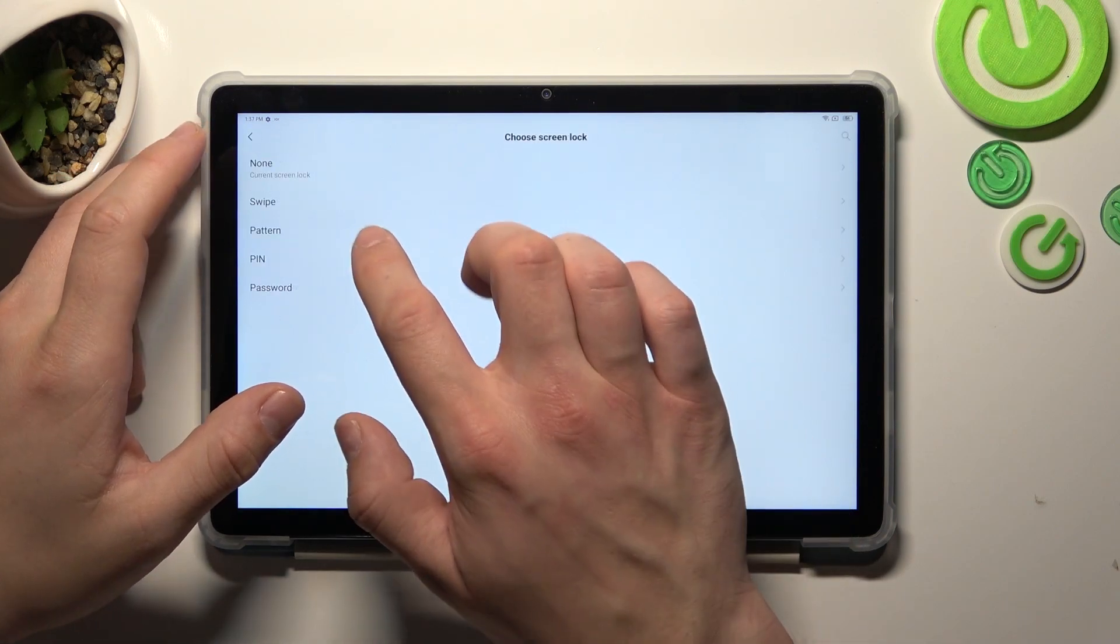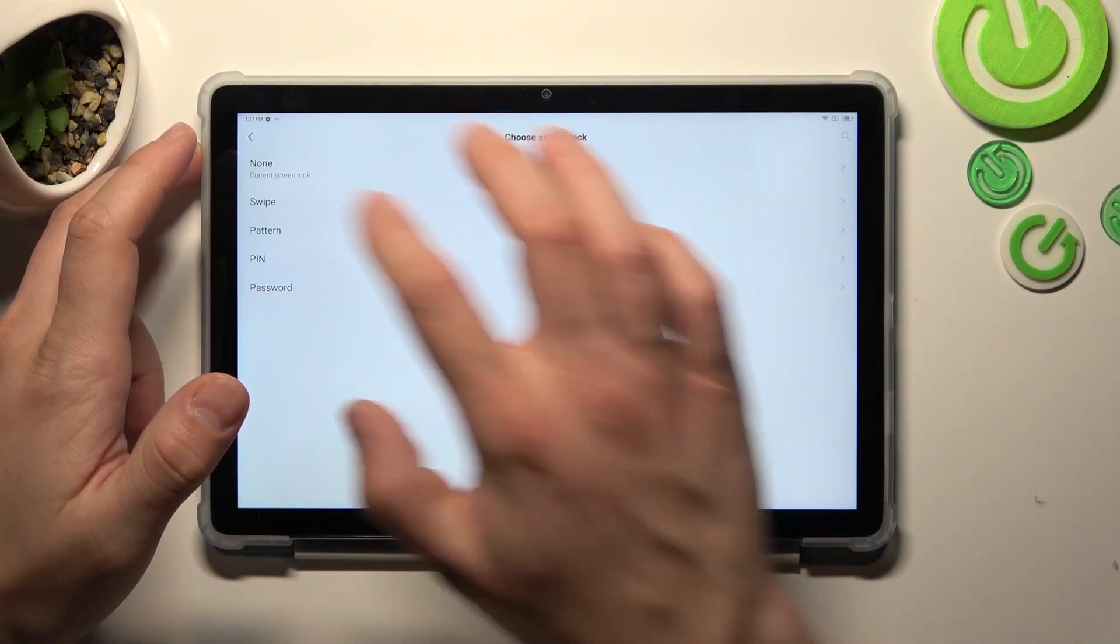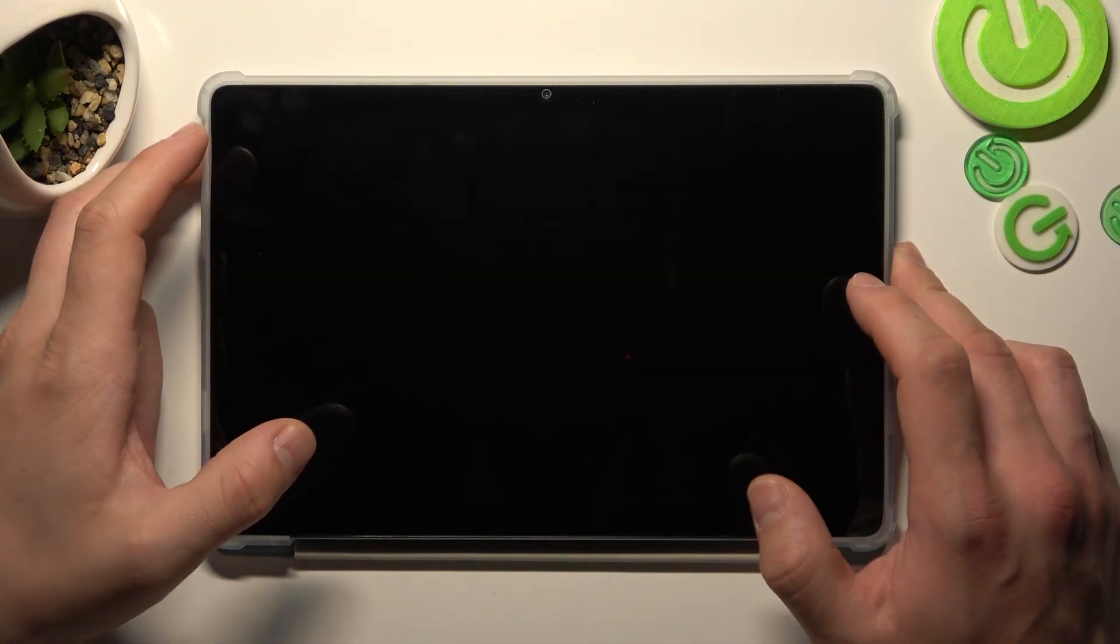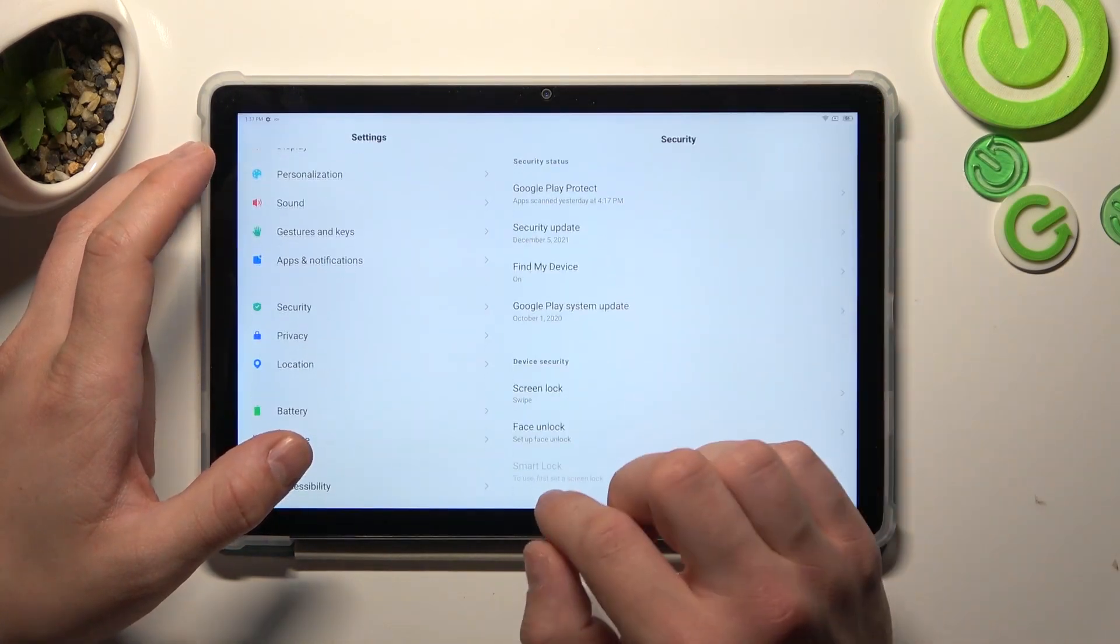Now let's select swipe and now to unlock the phone you have to swipe up.